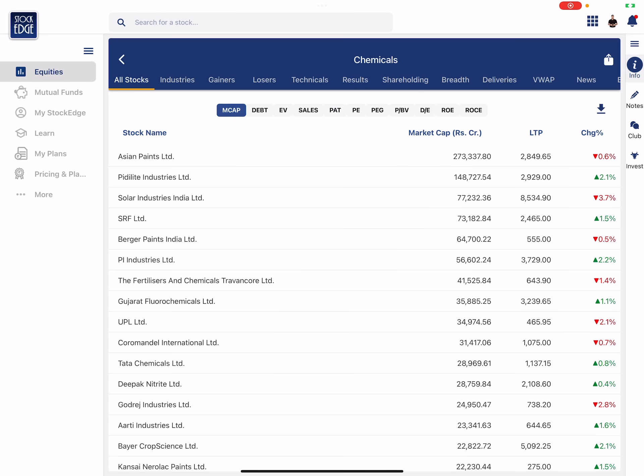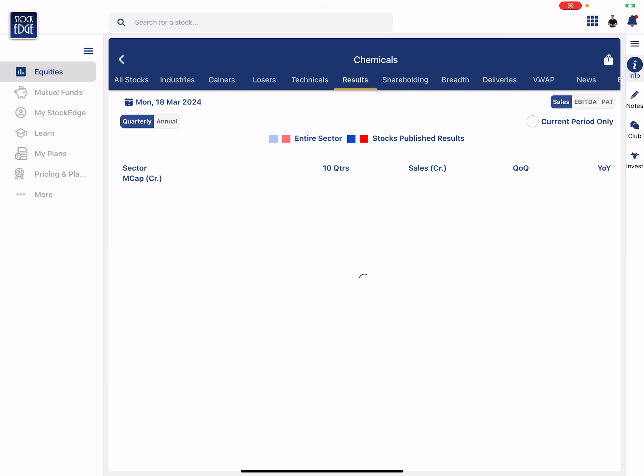And let's look at the results of the chemical sector. So if you see the trend of the result of chemical sector, it's negative on quarter to quarter basis. This is your QoQ, that means previous quarter, so this is December quarter. So QoQ which is the previous quarter, the trend is negative and also year on year.